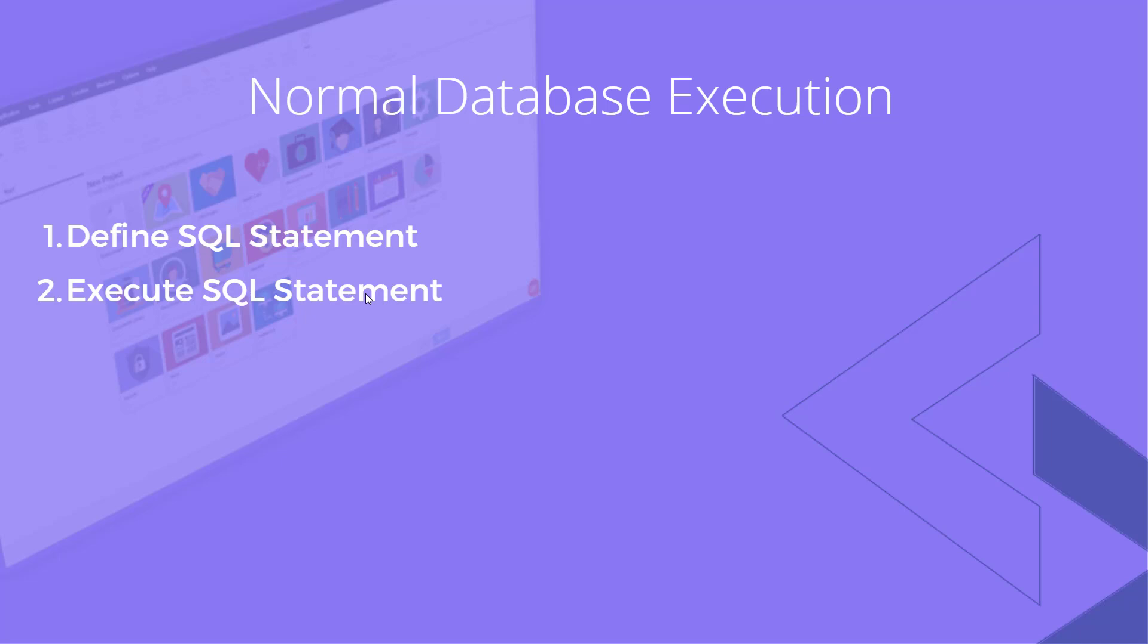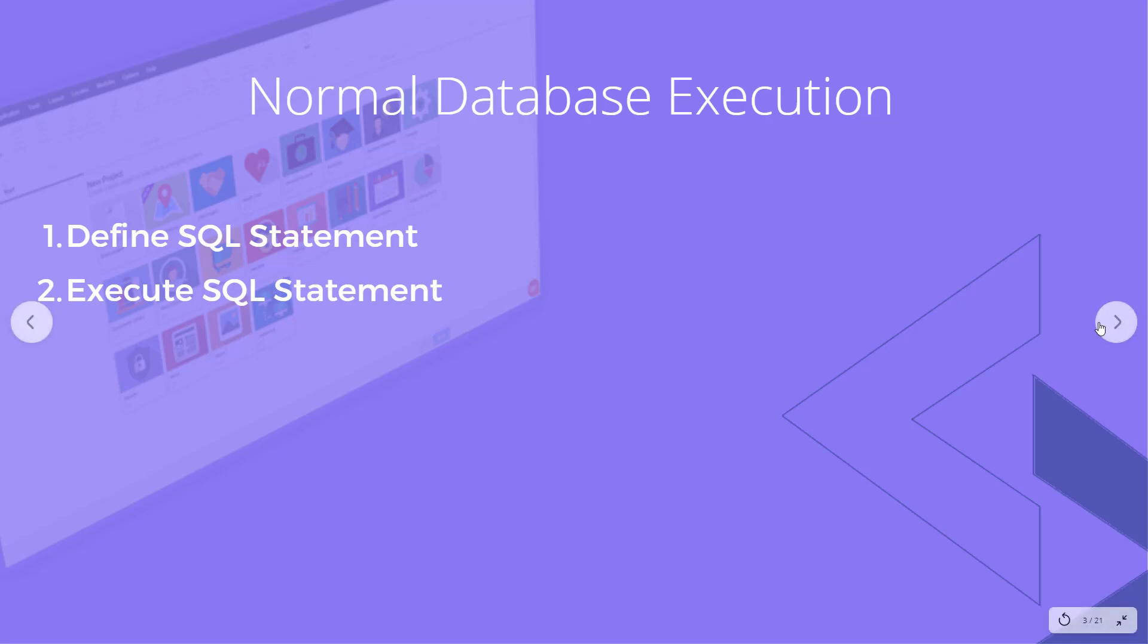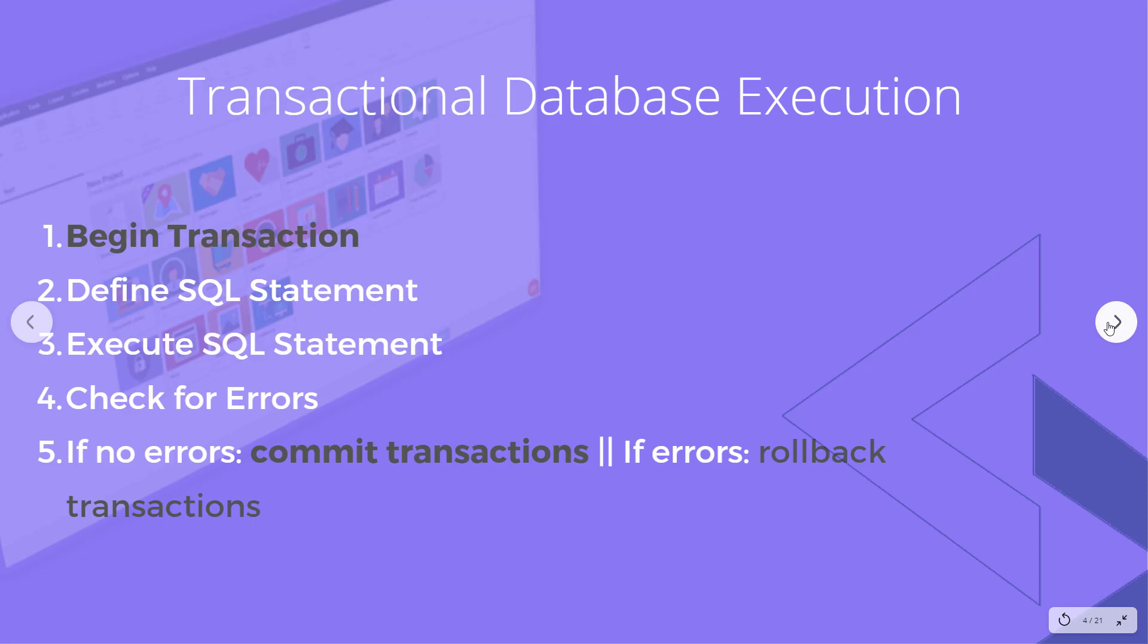However, what if there is an error with some of the data and we need to roll back those transactions? That's where transactional databases come in. Let's look at how transactional database execution works.